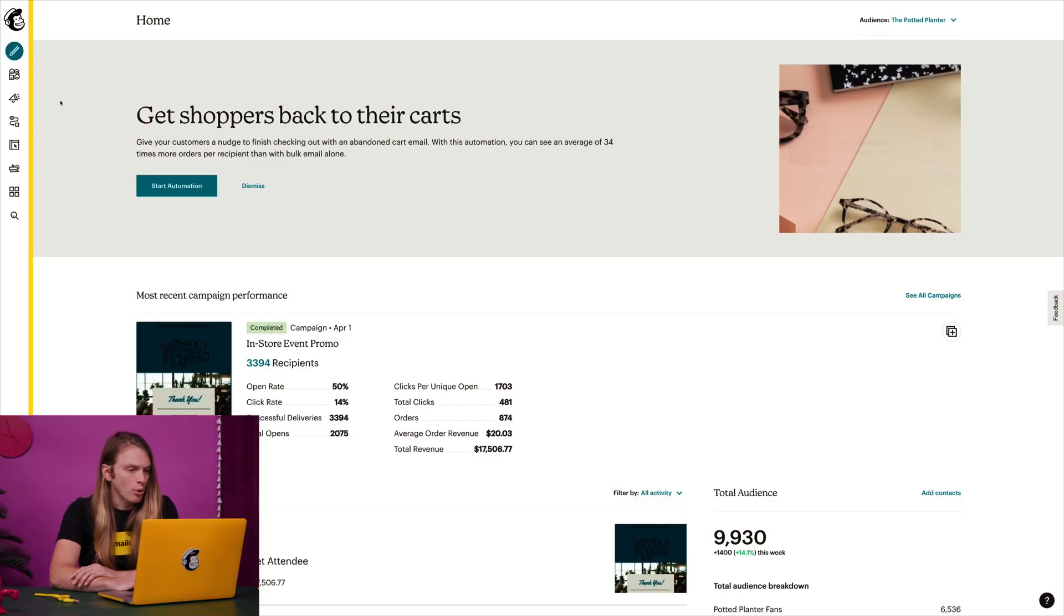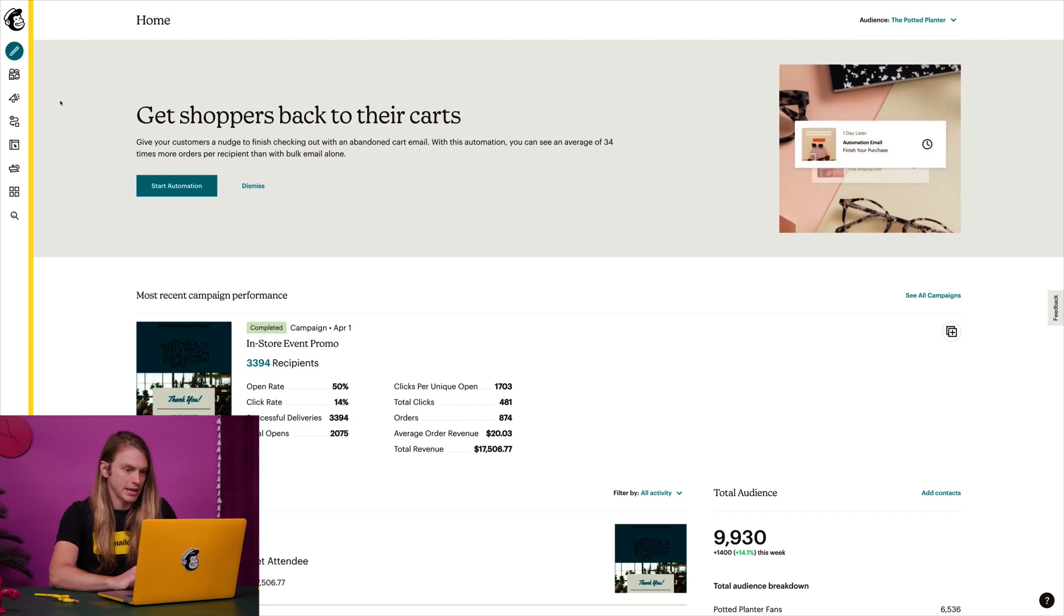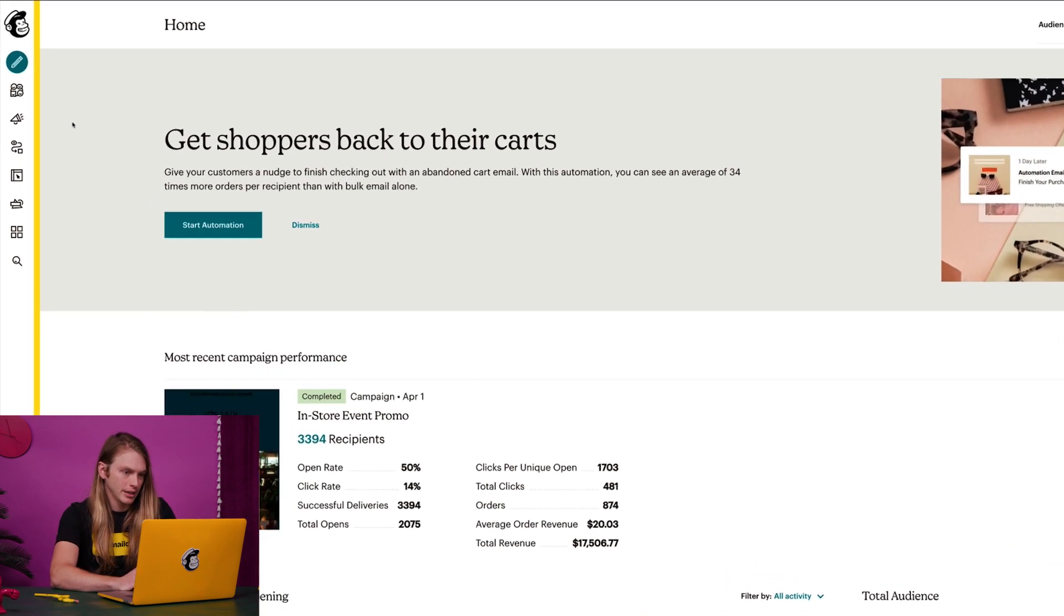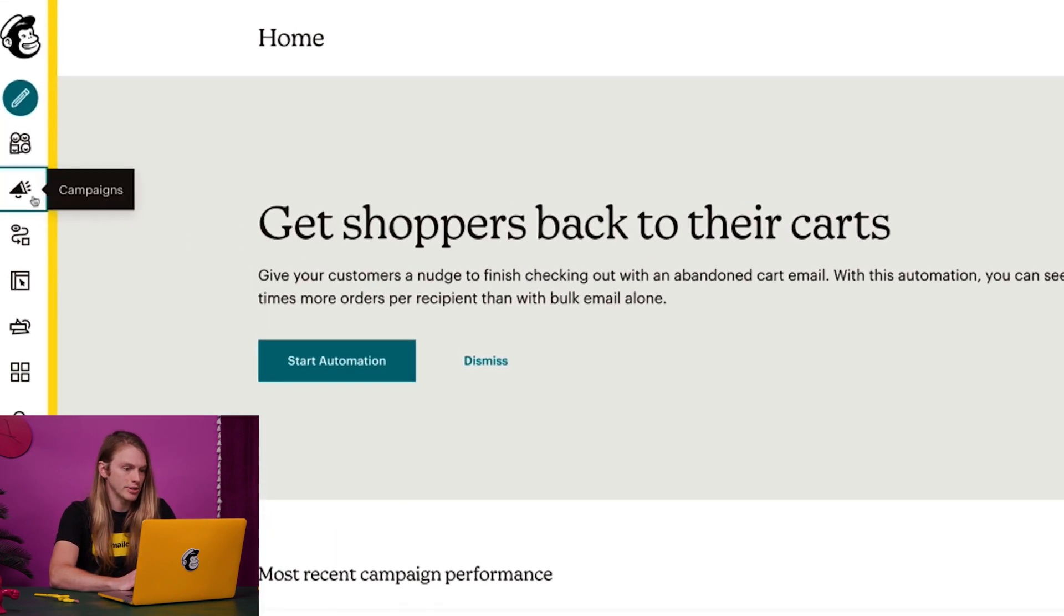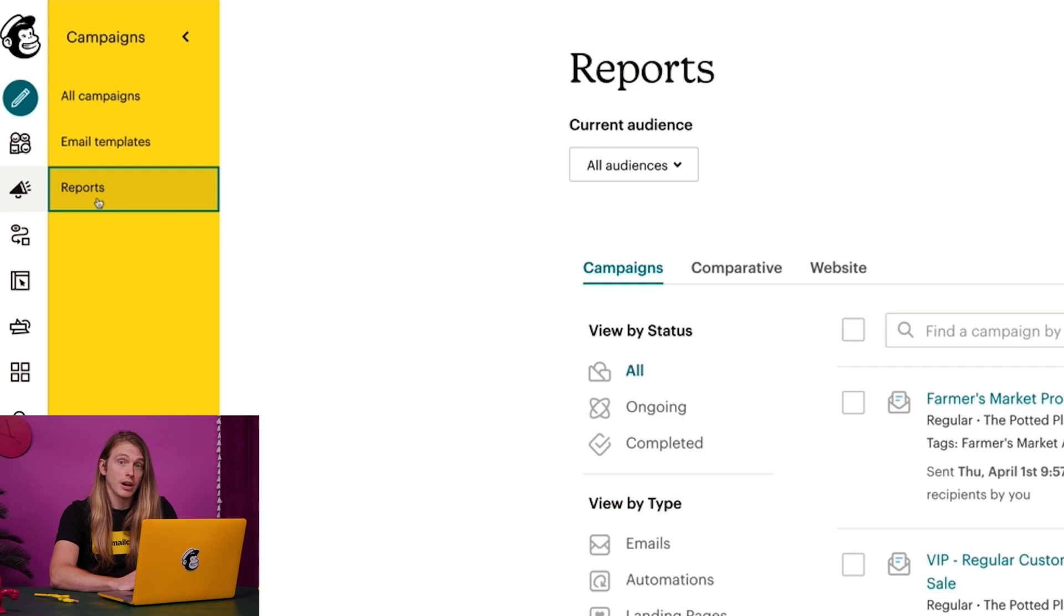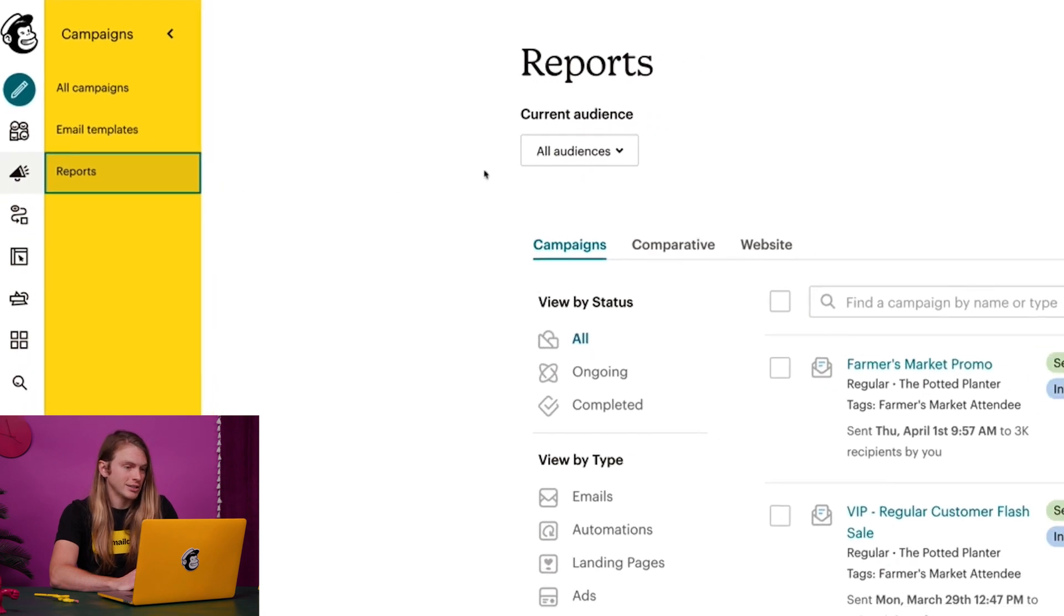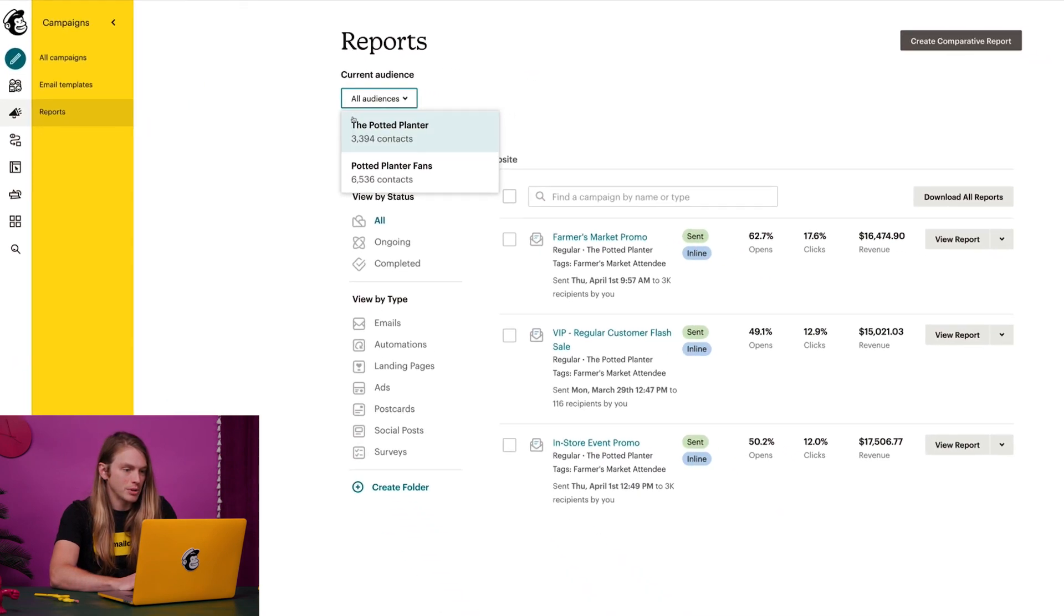To view a report for an individual email campaign, I'll click the campaigns icon and click reports. Since I have more than one audience, I'll select the one associated with the campaign I wish to view.